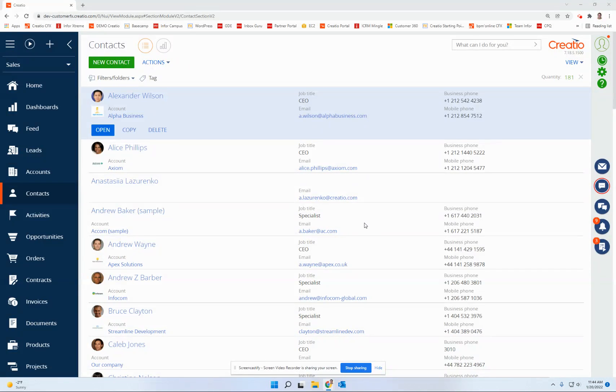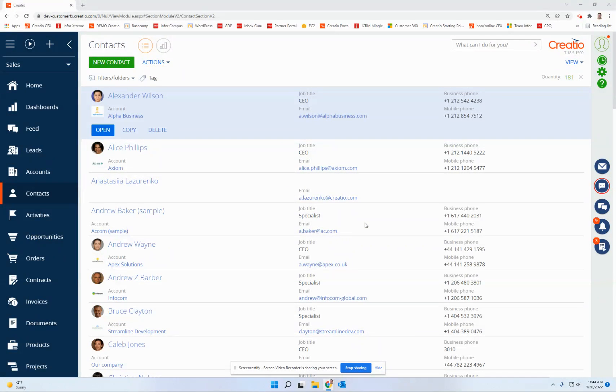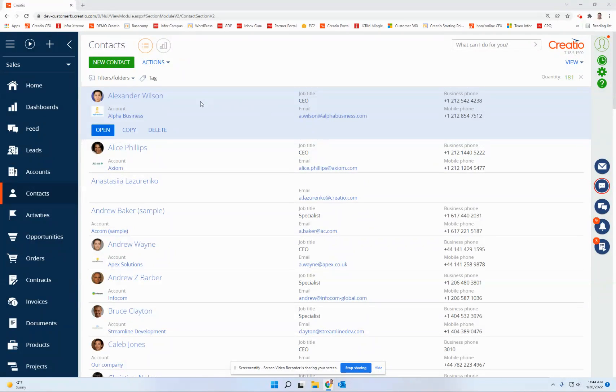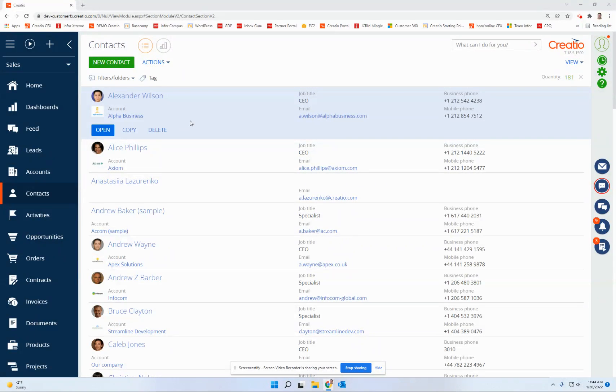Something you may not have noticed in Creatio is the up icon that sort of appears magically. And what I mean by that is anytime you're in a list view in Creatio, like we are here in Contacts, we're up at the top of the list.